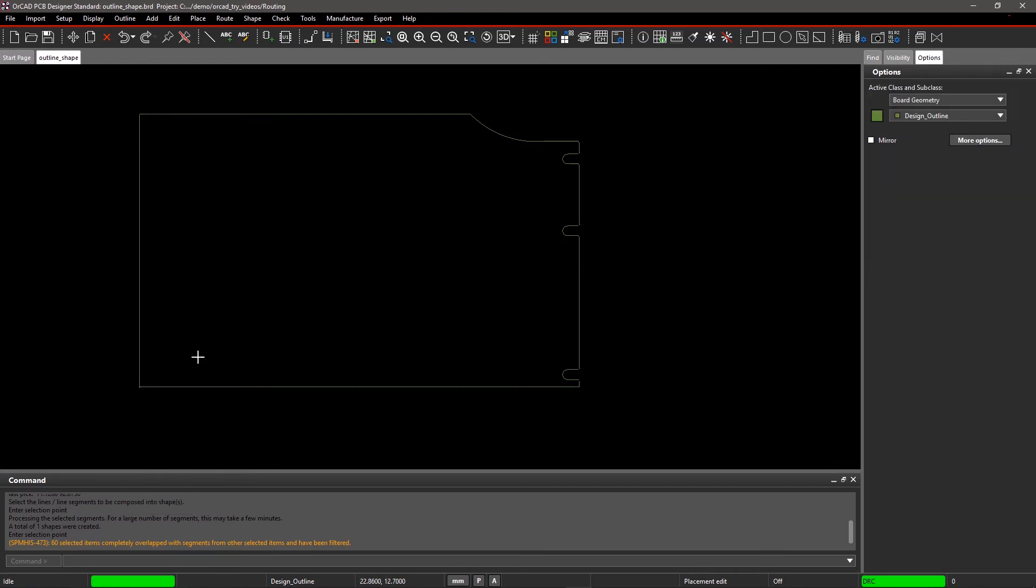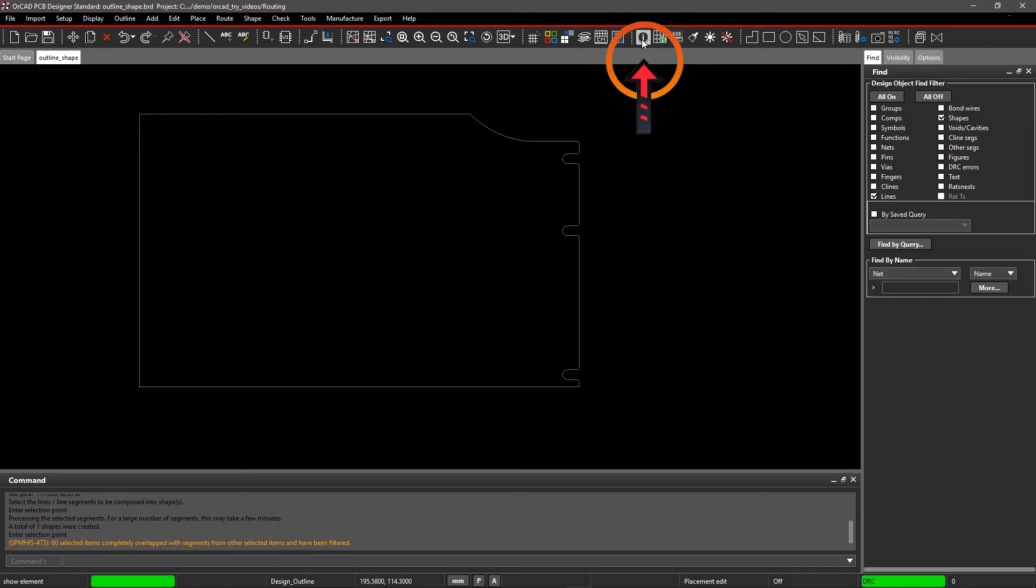Step 3. Verifying the class and subclass of the converted shape using Show Element. Select Show Element from the toolbar, and from the Find pane, select Shapes from the Find Filter.